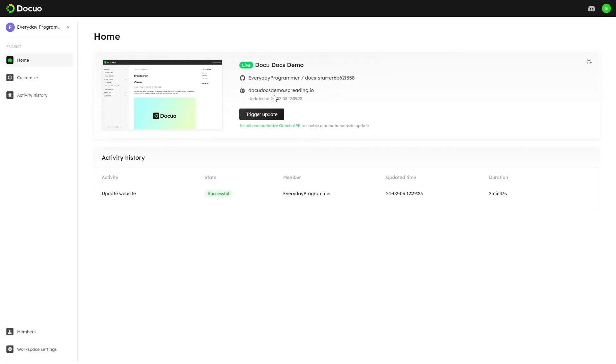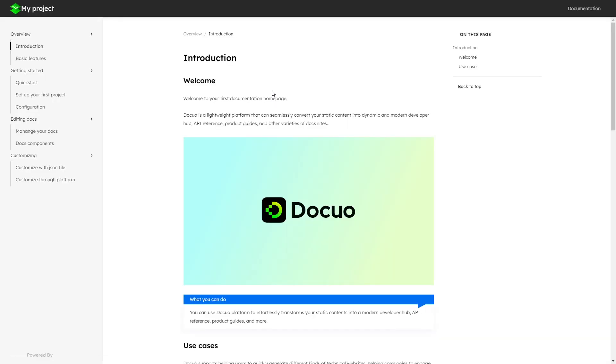Now let's have a look at our site by clicking on this link here. As you can see, now it shows DocuO's documentation.